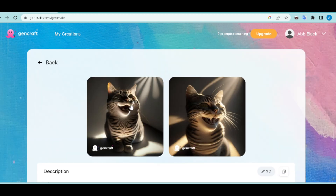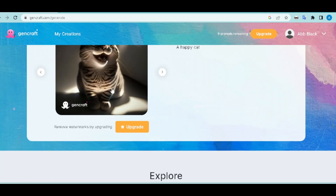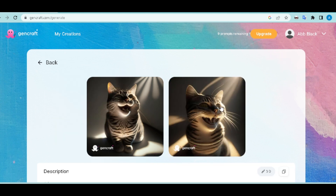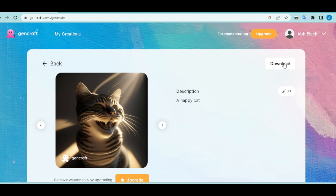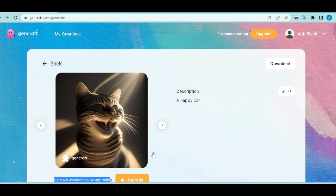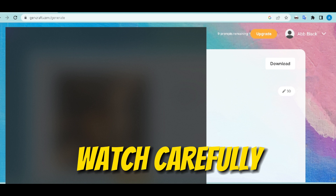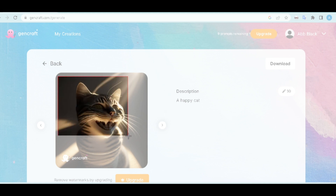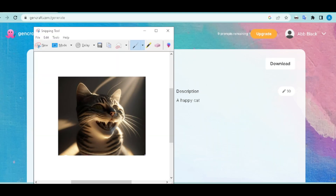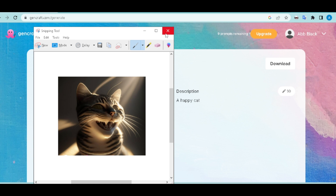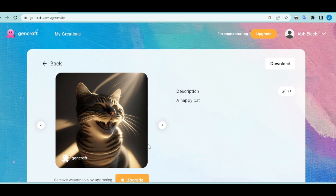A happy cat has been generated. Click on it to download — you'll see the download button. Note that the downloaded image will have a watermark. To remove it, open your Snipping Tool, click New, and crop out the major parts before the watermark. Save it with whatever name you want — and you basically have the image without the watermark.